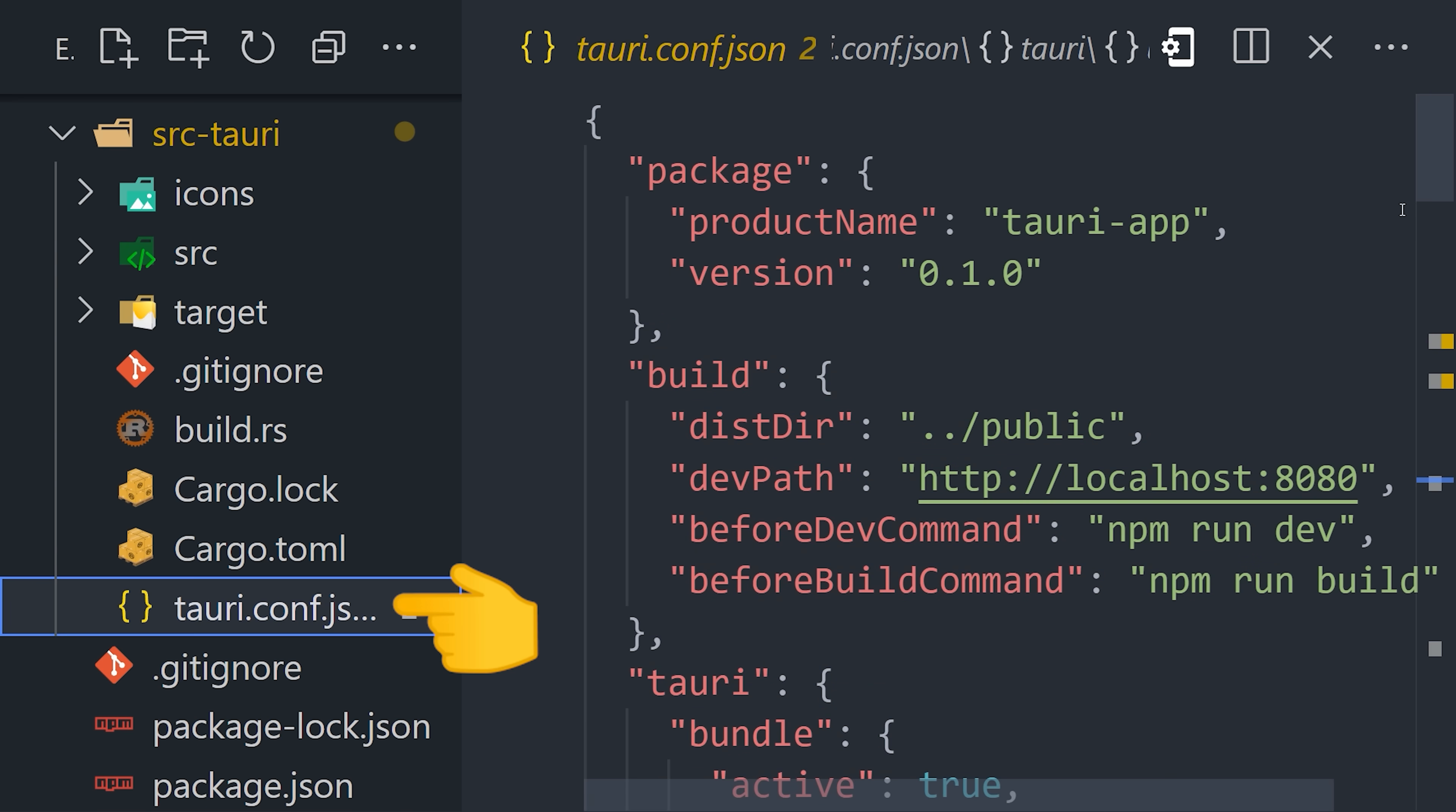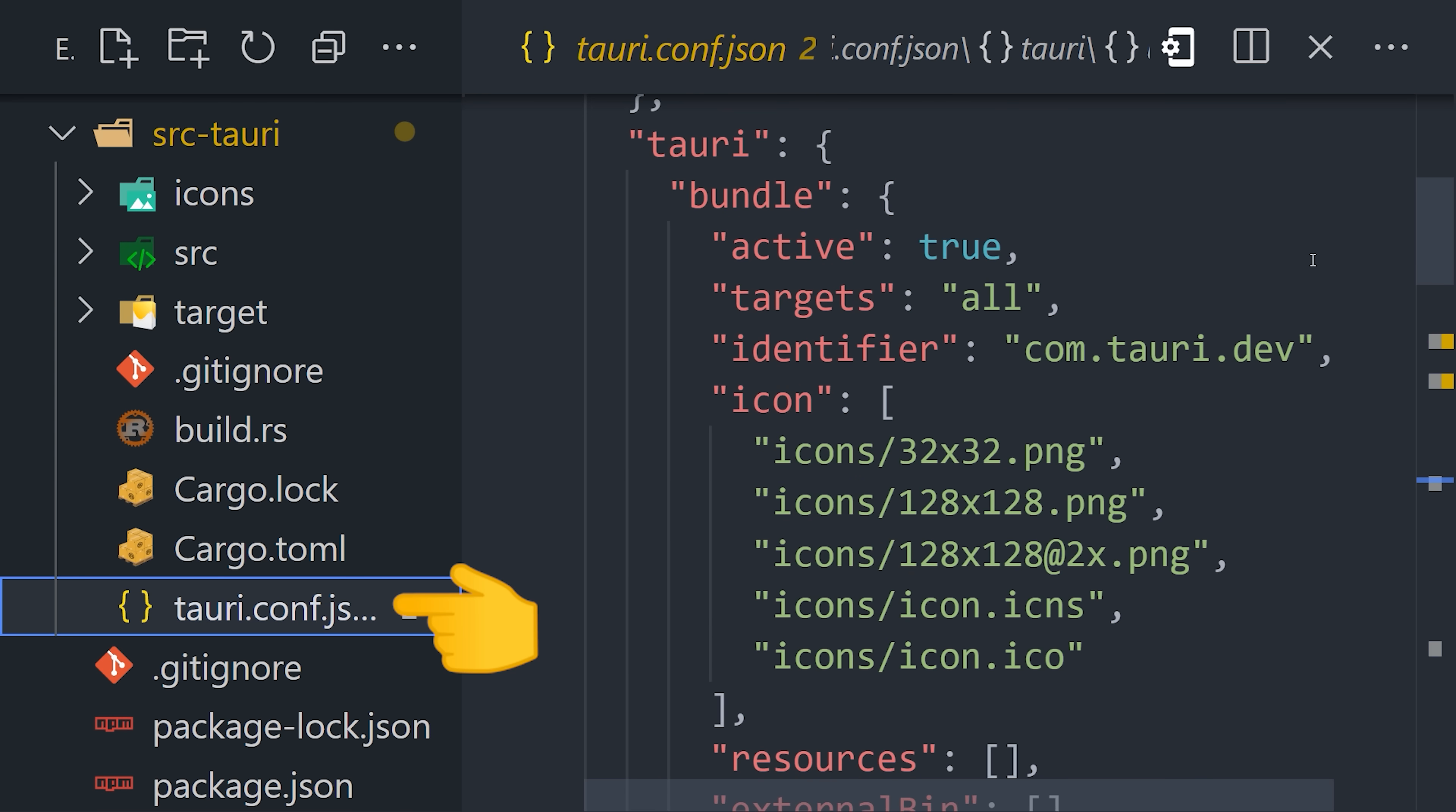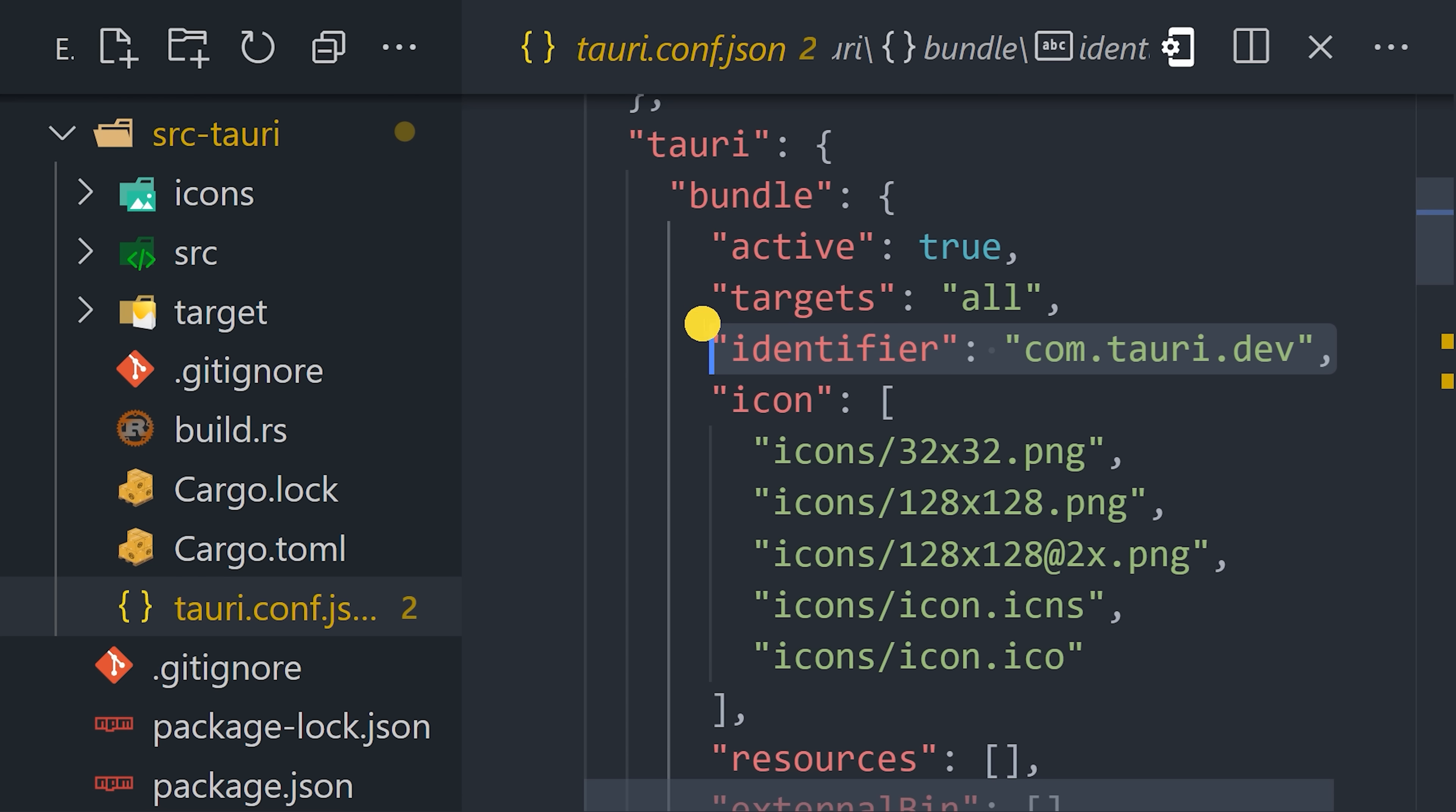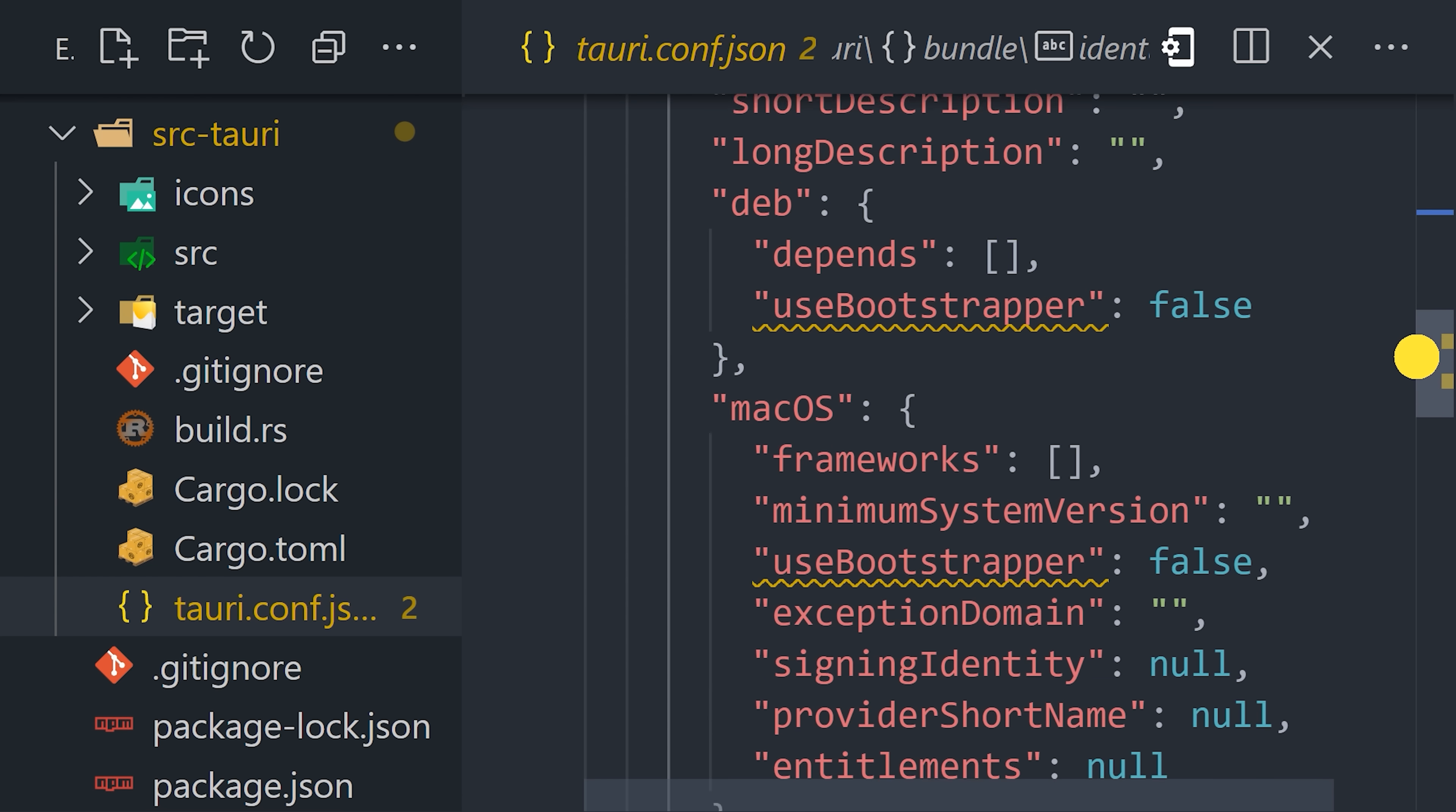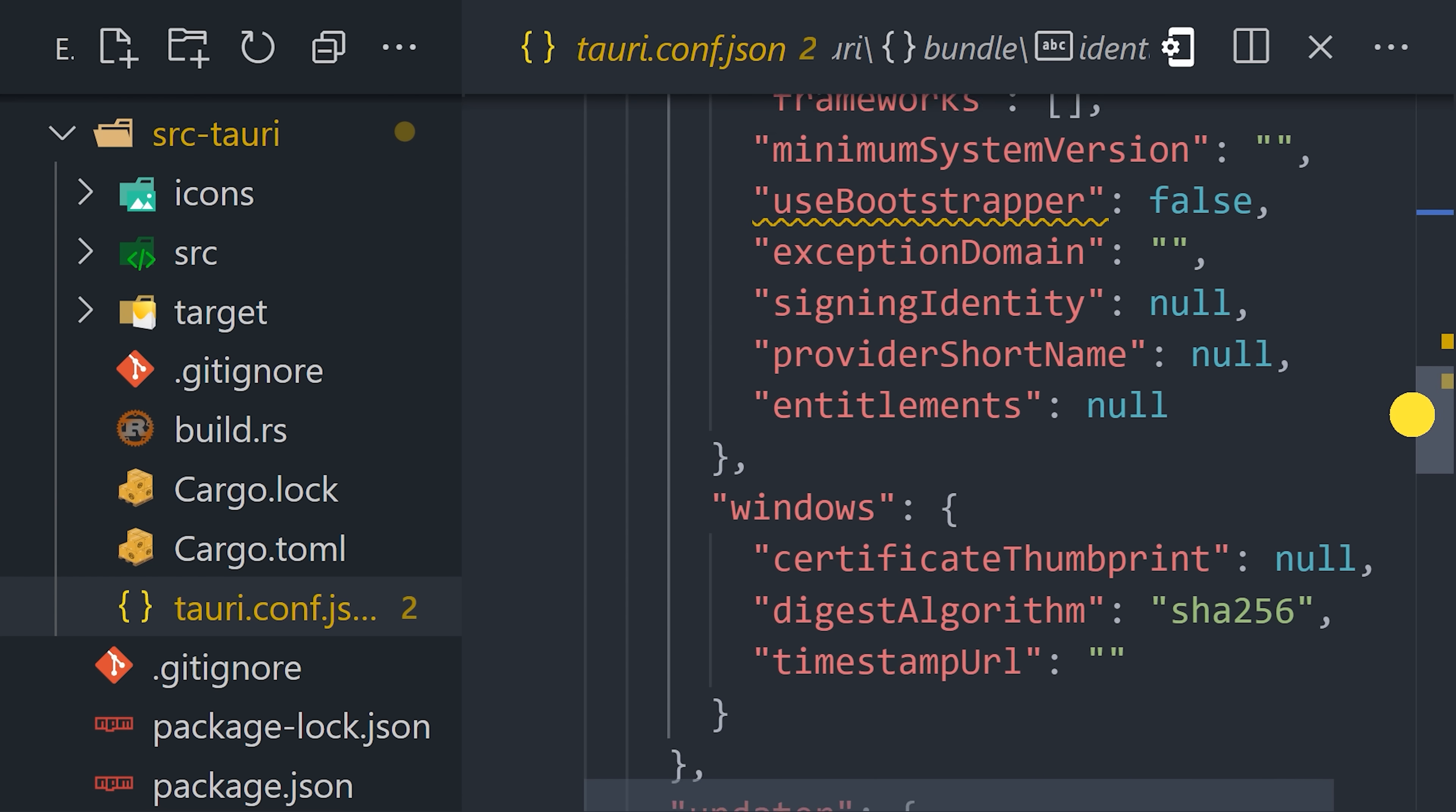The icons are referenced in the Tauri config file, which also contains important information like the bundle identifier, as well as build settings for macOS, Windows, and Linux.